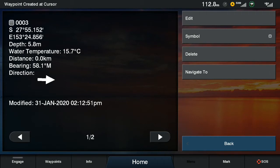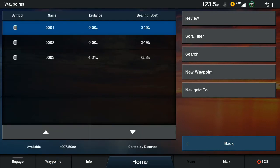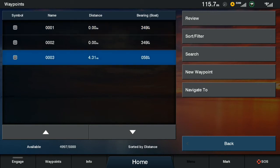Now all these waypoints that you're creating will automatically save to your waypoints list, which you can easily access from any screen by pressing the waypoints button on the bottom left. From there you can select a specific one — for example we'll select number 3, then select navigate to and off we go.